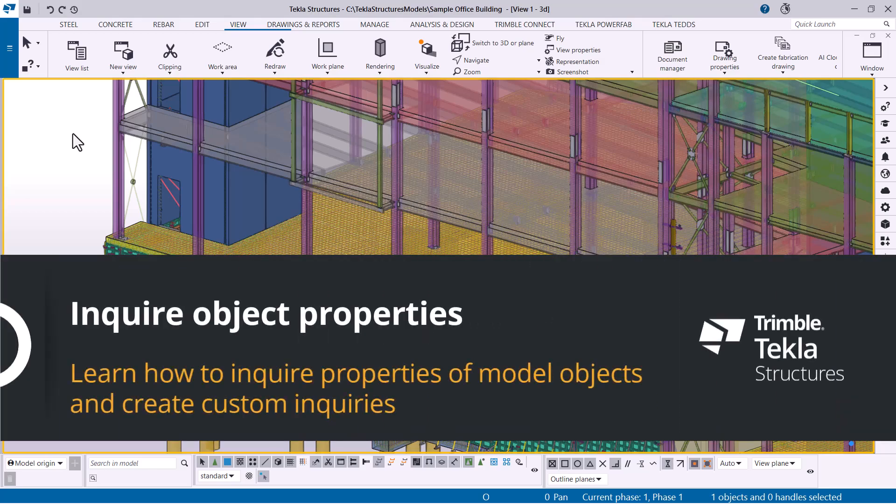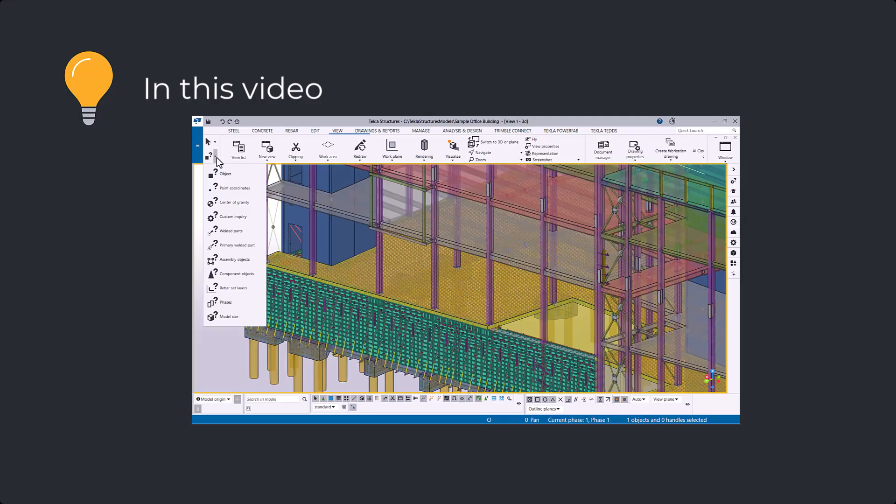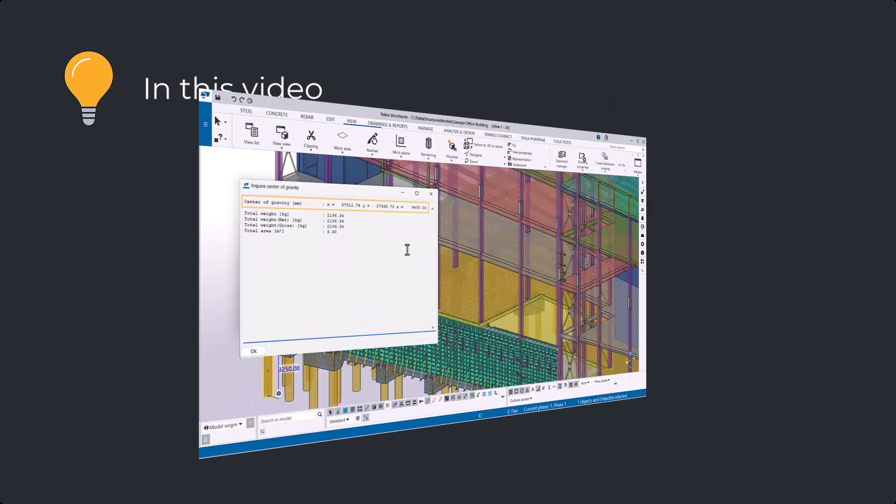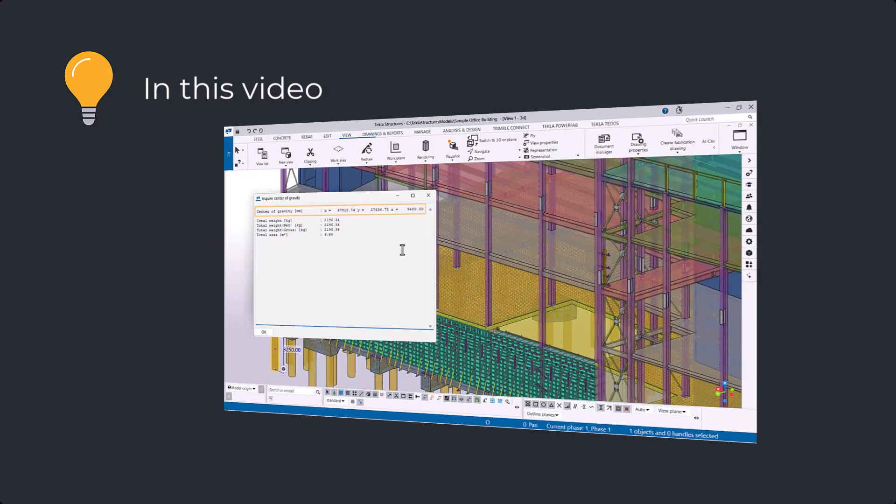In this video, you will learn how to inquire properties of model objects, inquire the center of gravity of model objects, and create custom inquiries.